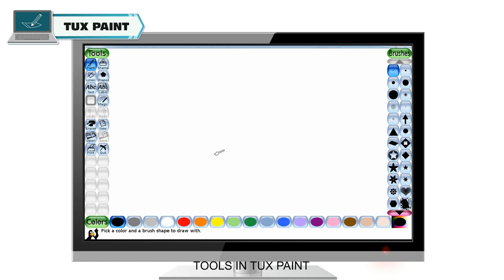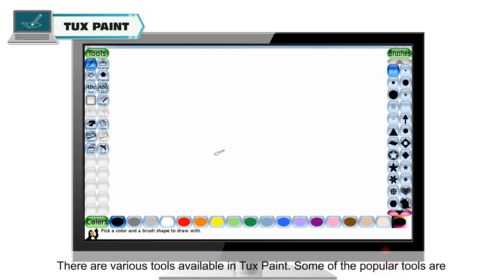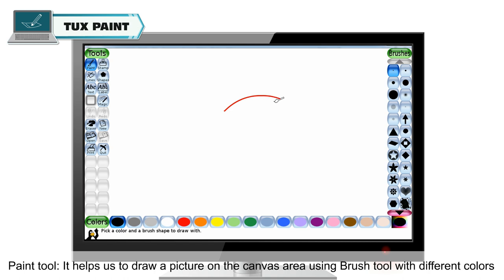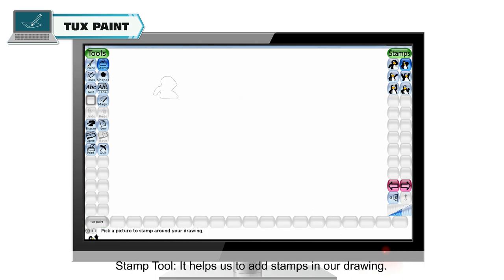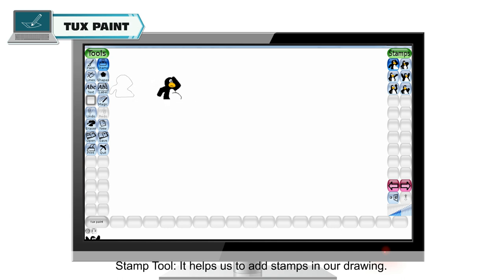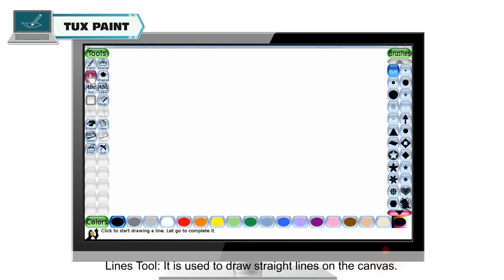There are various tools available in Tuxpaint. Some of the popular tools are: Paint tool, which helps us to draw a picture on the canvas area using a brush tool with different colors. Stamp tool, which helps us to add stamps in our drawing.